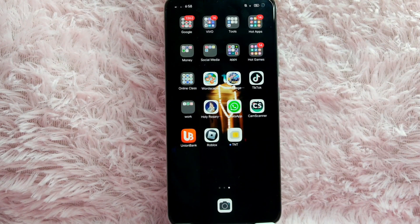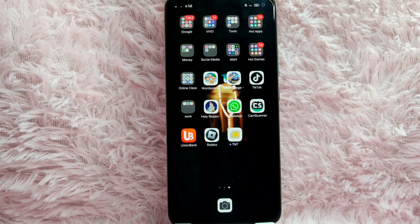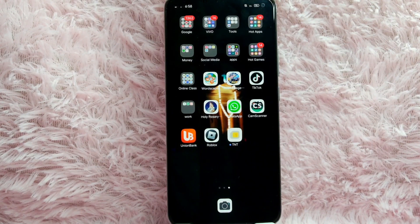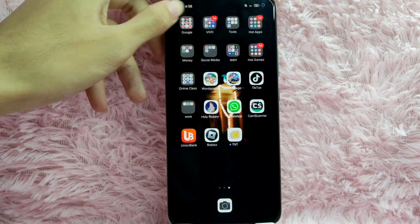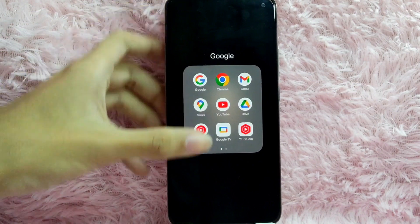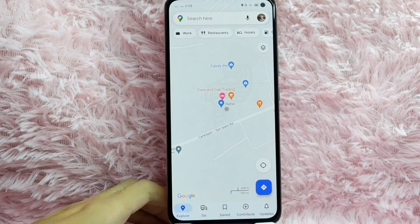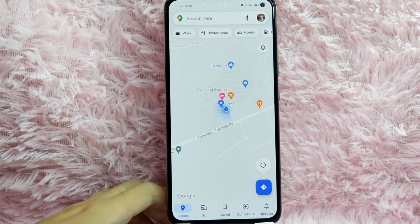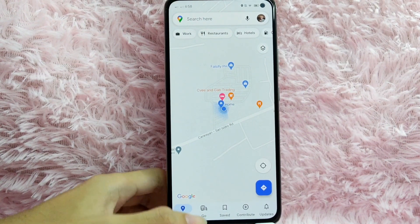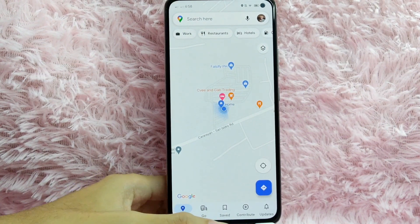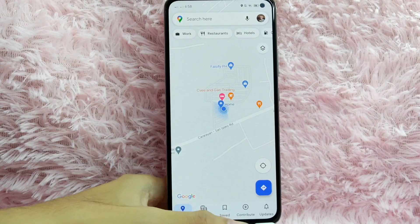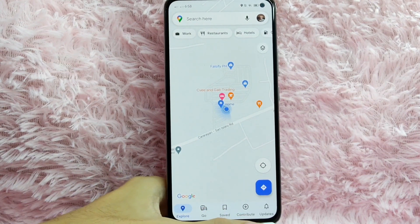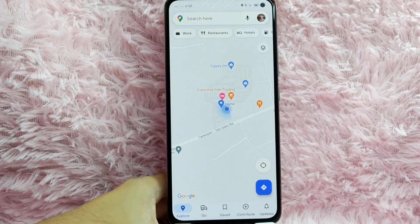Check the video description and I will try to leave the written instructions. First, open your Google Maps application. Once you open your Google Maps application, you will be directed into this page. As you can see below, we have the explore icon, go icon, save icon, contribute icon, and lastly the updates icon.